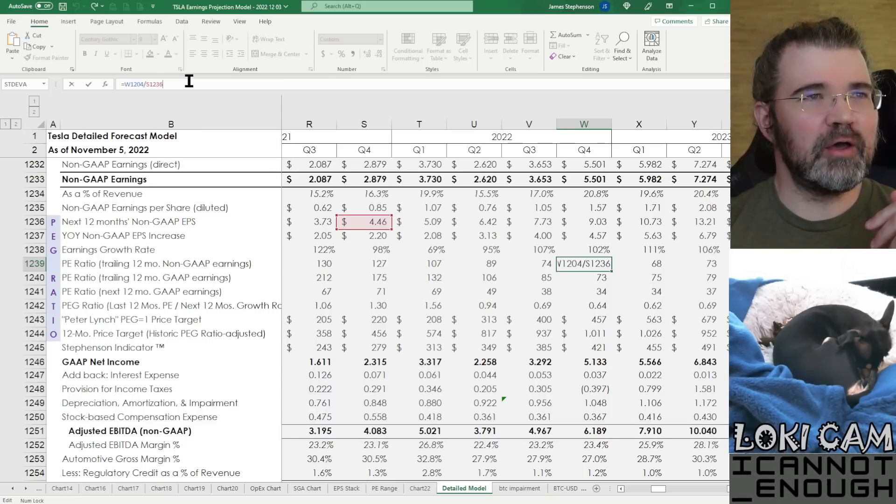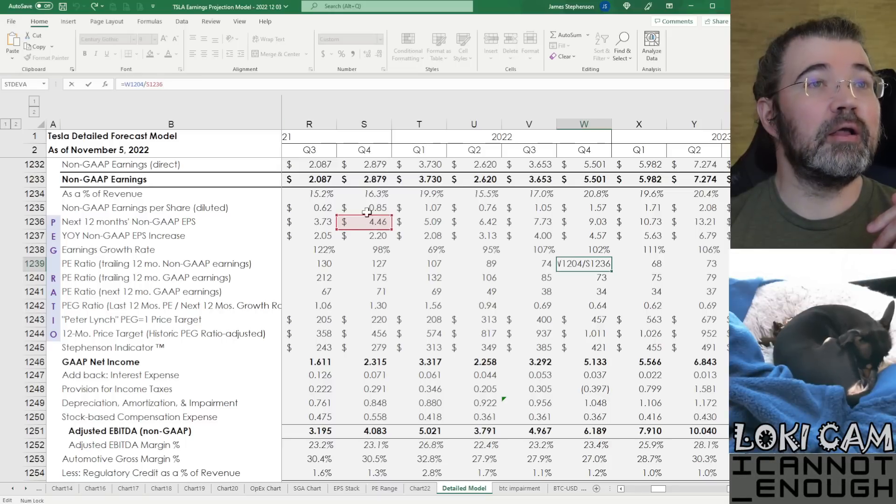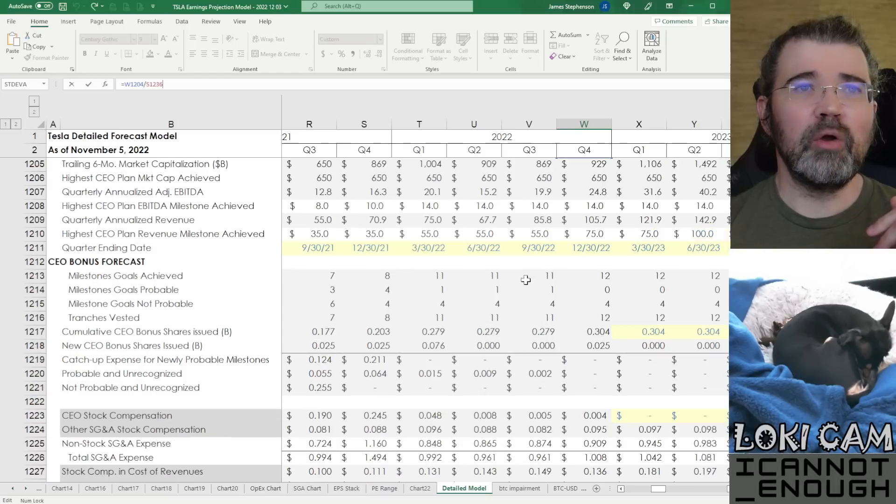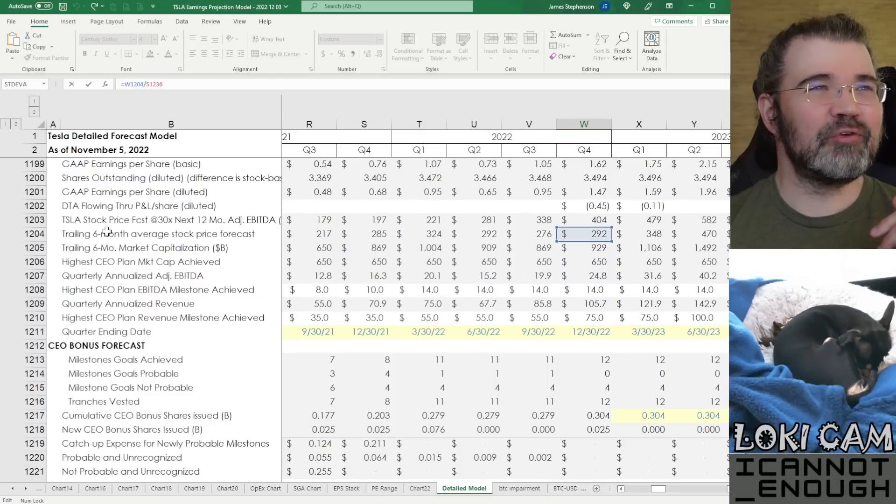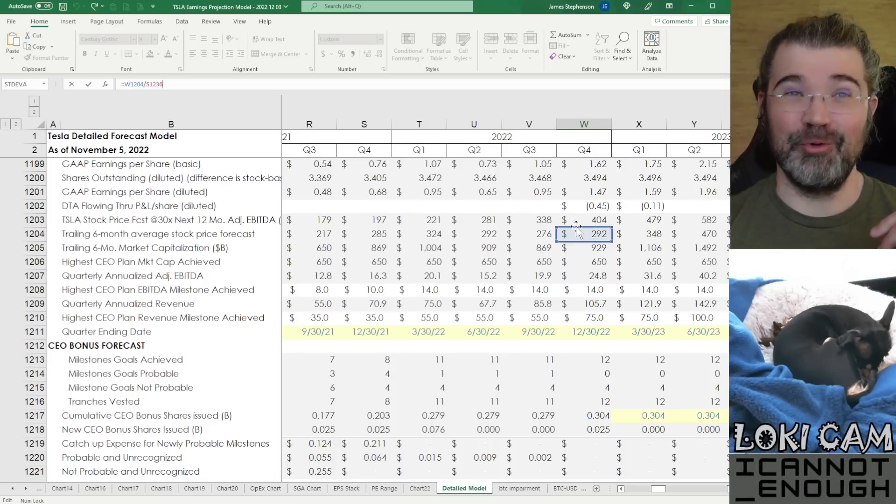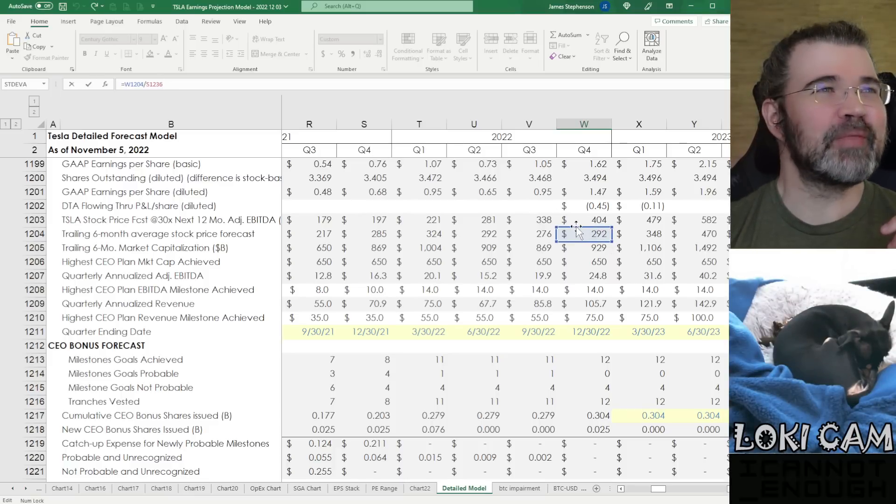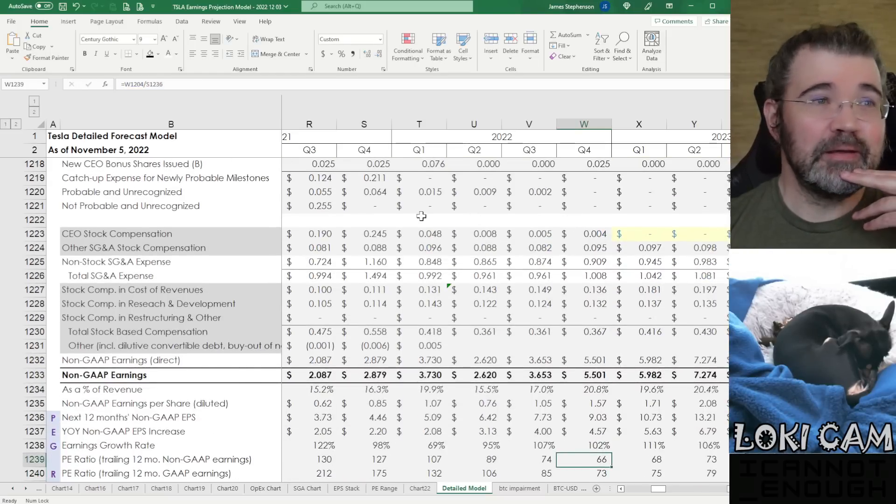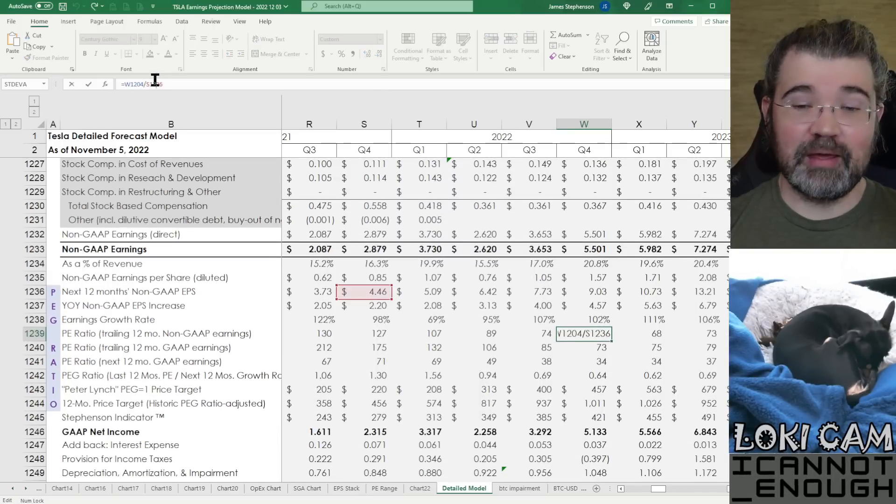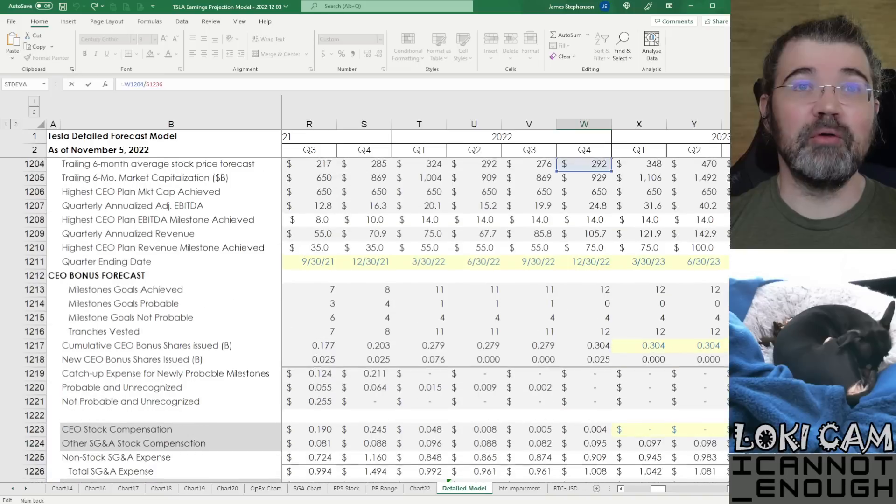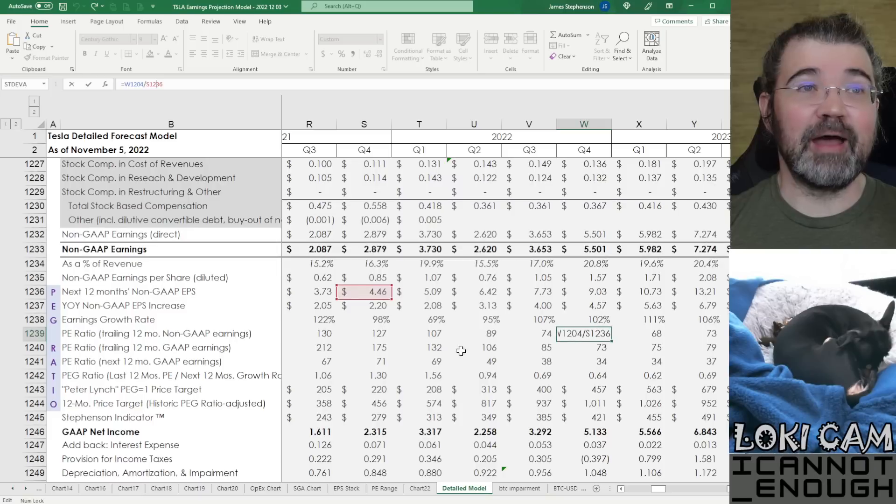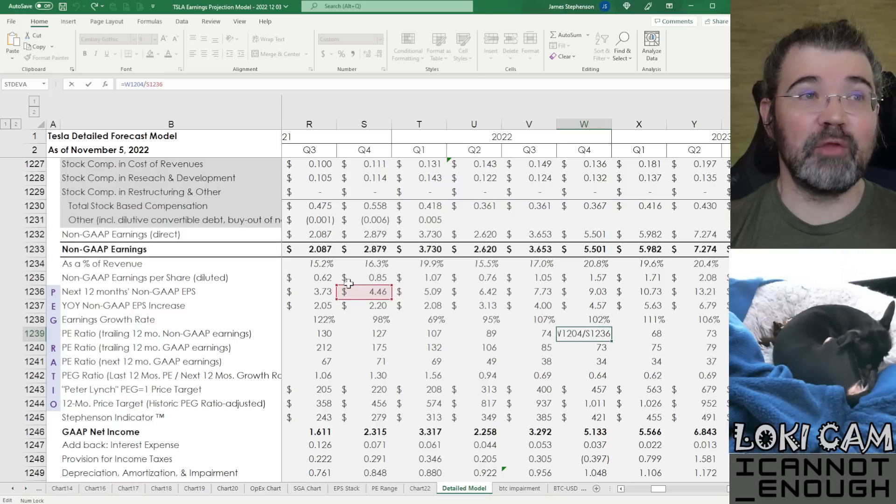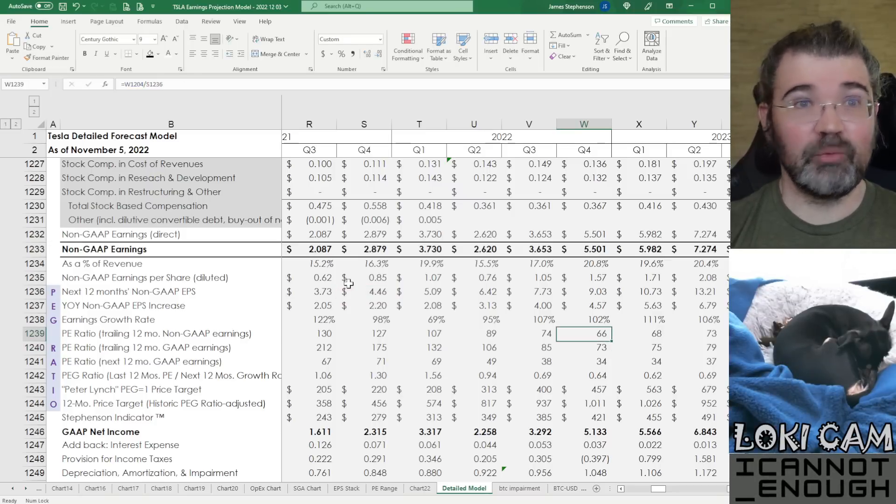So what's this next row say? It says PE ratio, trailing 12-month non-GAAP earnings. This is taking the prior year number in the denominator, the 446. And what's in the numerator on row 1204, it's the trailing 6-month average stock price forecast. So we are not going to get 292. It's going to be a much lower number than that for the 6-month average stock price actual when I update that number. But if you believe that number, then it would say, hey, you've got $292 worth of stock price. And you're dividing that into earnings of 446 in the prior year. What's that PE multiple? It's a PE of 66 if the price were that high, which it isn't.